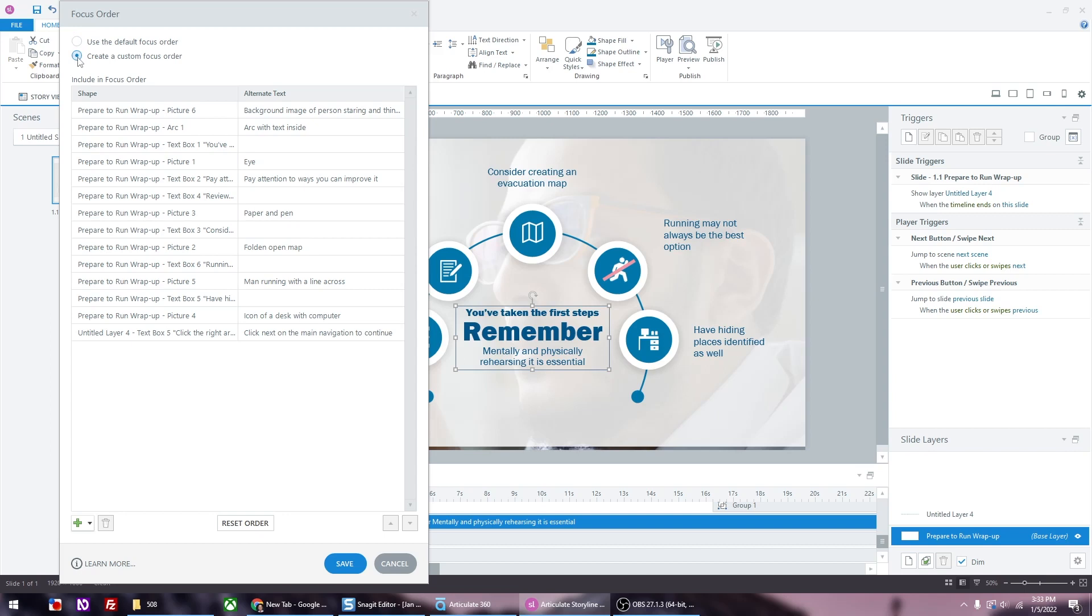The focus order is what the screen will read from top to bottom. If you look at the bottom right column that says alternate text, that is what the screen reader will read out loud. So on the screen, the first thing that the screen reader will read is the background image of the person staring. The second item is the blue arcline. The third item is the large text in the middle. Then it continues on.